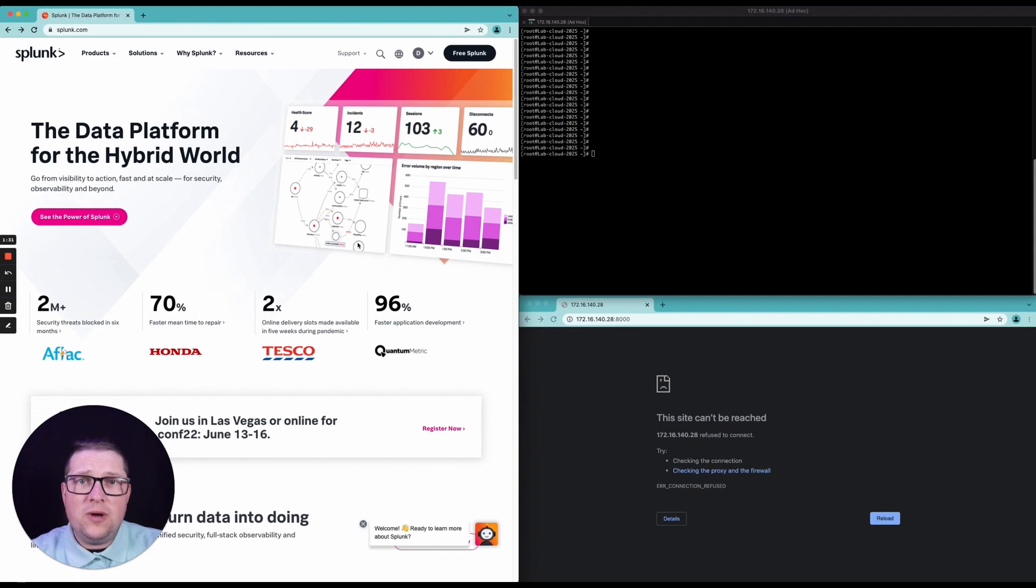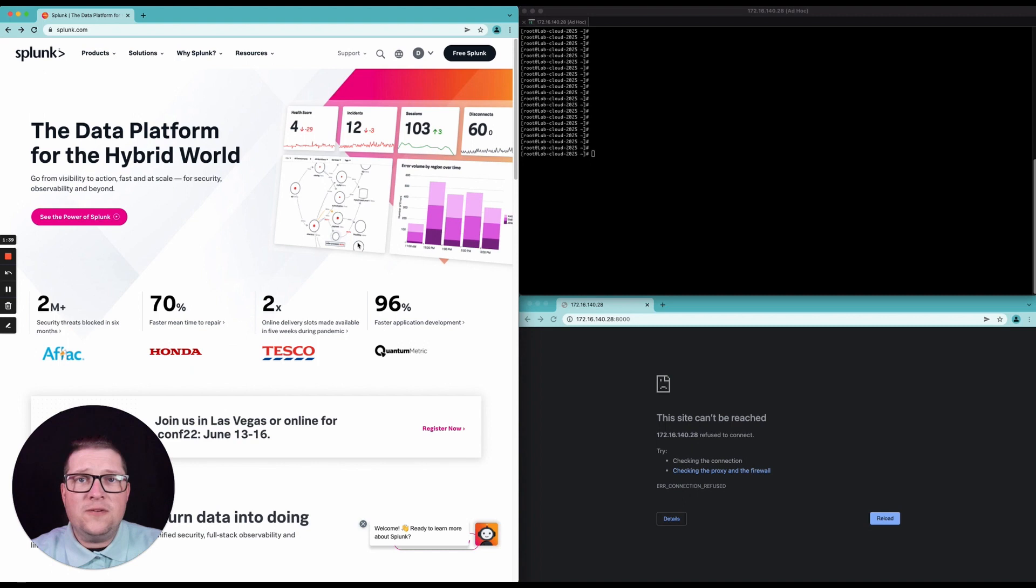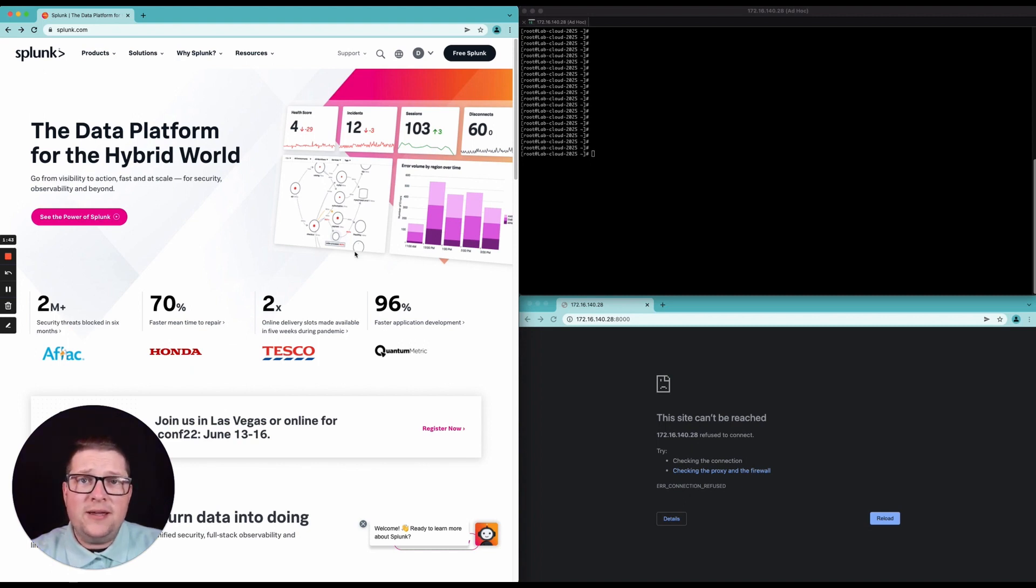Today I want to go through how to install Splunk. We're going to be installing Splunk on a CentOS server. First thing you're going to want to do is navigate to splunk.com. Go ahead and create an account on splunk.com.